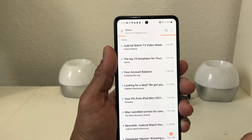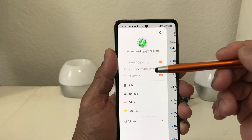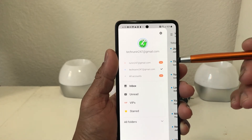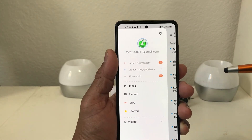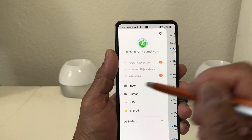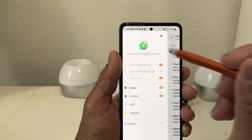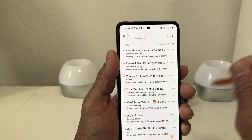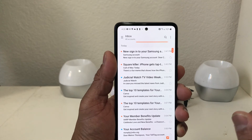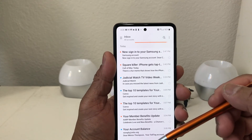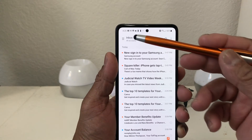If we go back up and hit that sandwich menu again, you'll see we now have two different email accounts: one says running247 at Gmail, and the other says techrunning247 at Gmail. You can tap each inbox individually to view them, or you can tap where it says All Accounts and it will show you the combined inbox for all accounts loaded under that email icon.